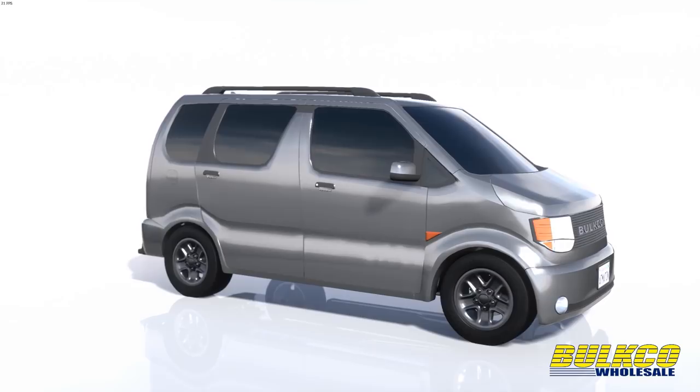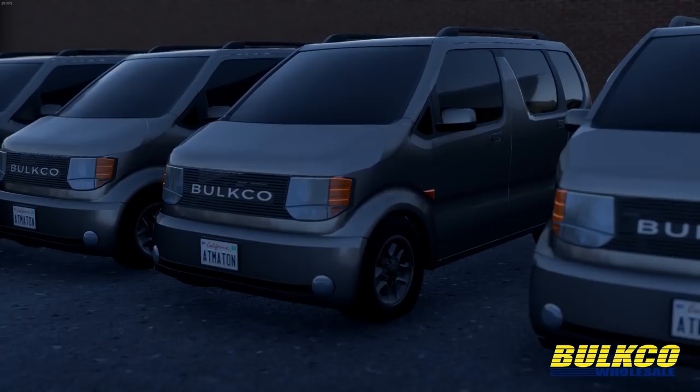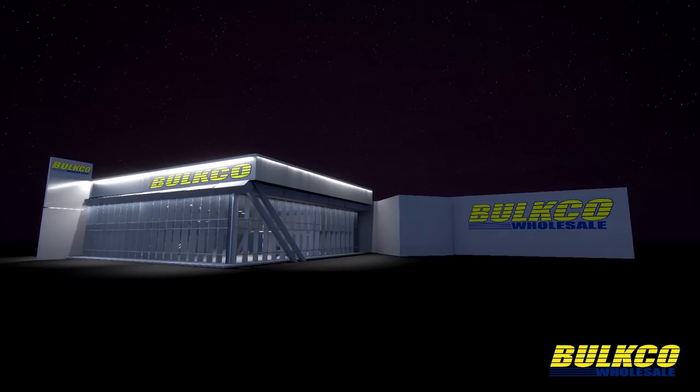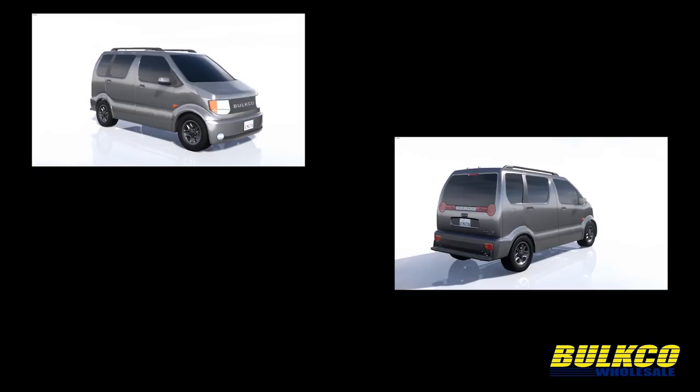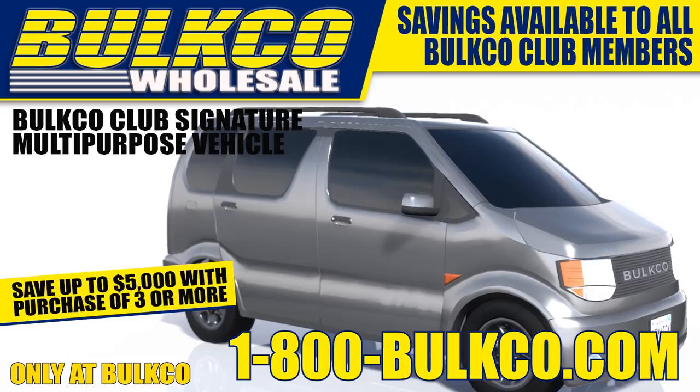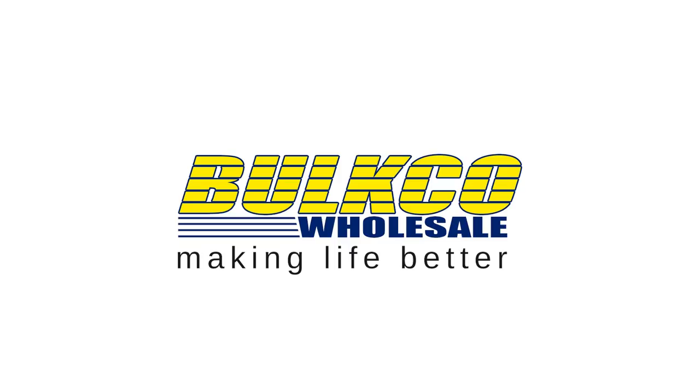We know that our trusted signature brand is your first choice for value and quality, and that's why we're thrilled to announce the newest addition to the BOLKO Signature family. Introducing the BOLKO Club Signature Multi-Purpose Vehicle. Now, the magic of BOLKO can go with you anywhere. Available at just under twelve thousand dollars, this car is easy on the road and your wallet. So hurry in to the nearest BOLKO to get yours today. Our friendly staff is ready to help. But wait, there's more. If you buy two BOLKO Club Signatures, get your third BOLKO Club Signature for only seven thousand dollars. That's three BOLKO Club Signatures for less than a brand new Mayan. So hurry in and get yours today. BOLKO, making life better.